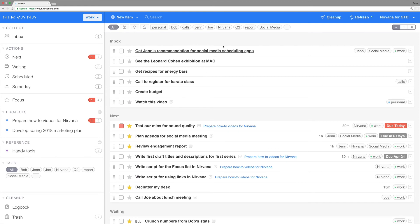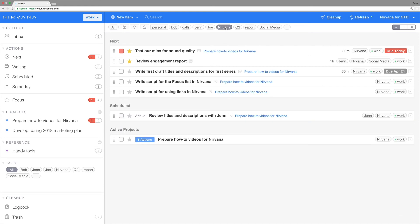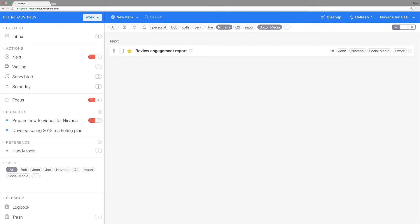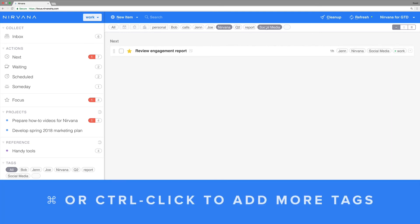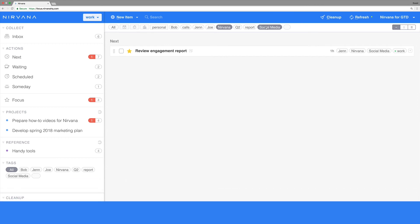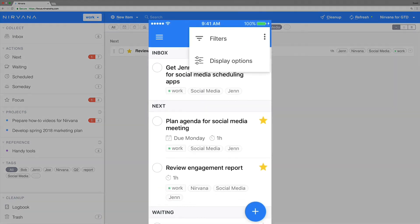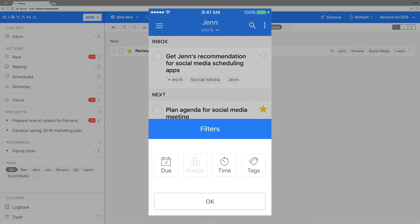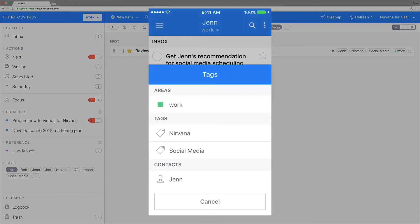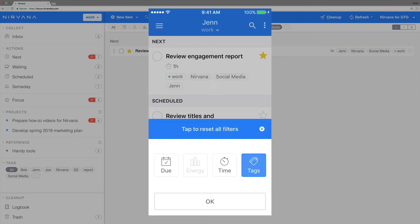Click one tag first to see related actions, then narrow it down further with another tag. In the web app, just command or control click to add more tags. In the mobile app, select additional tags from the filter list.